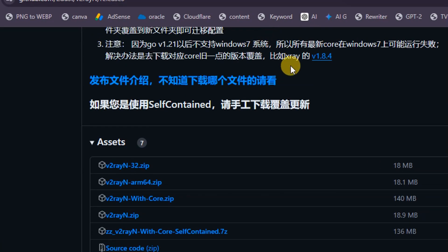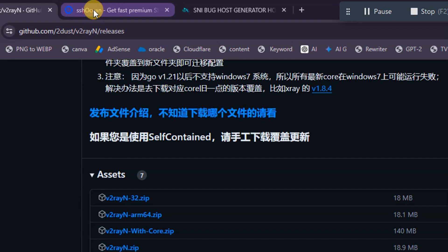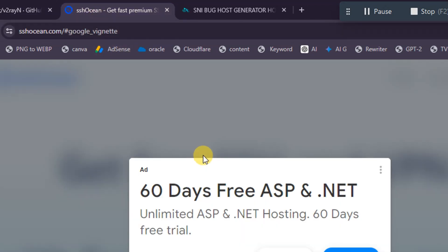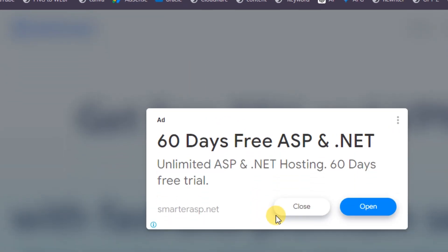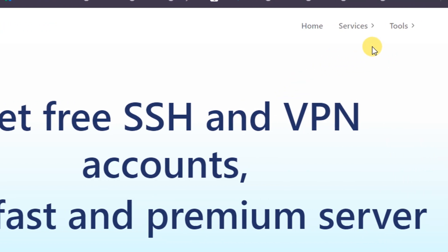Alternatively, you can use your own VPS to install a V2Ray client. I will create a video in the future showing how to do that. For now, we're going to use the free V2Ray server provided by a website called SSH Ocean. I'll also leave a link in the video description for all the sites we are going to use in this video.